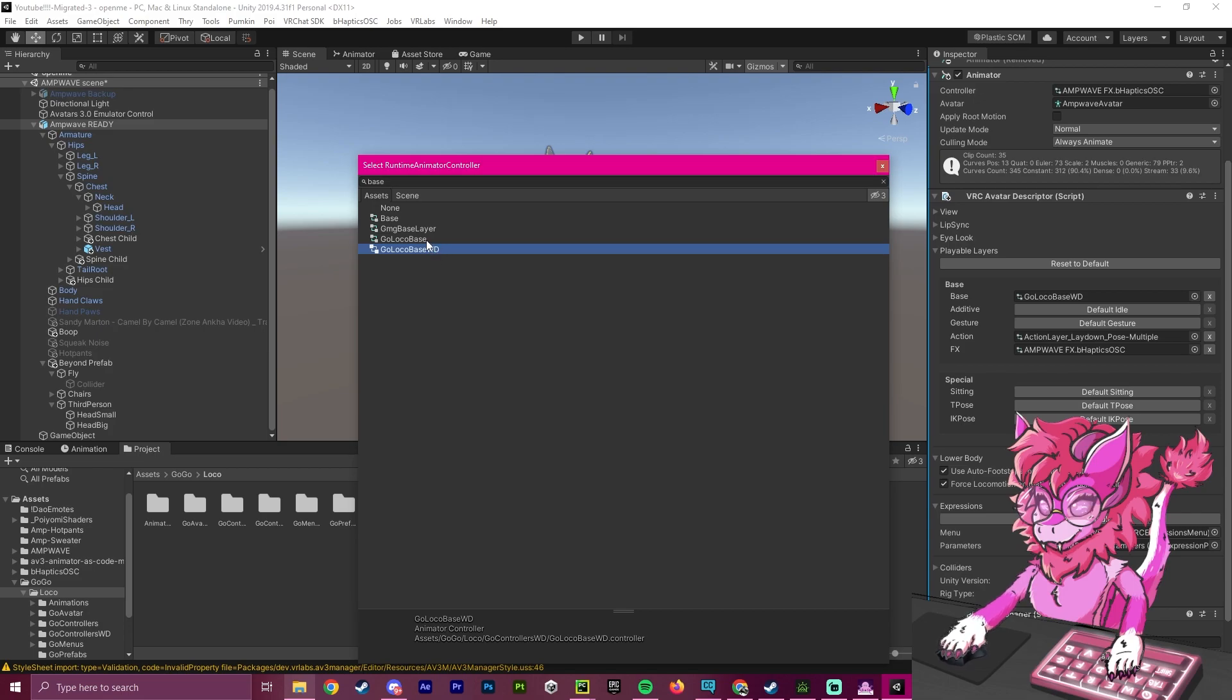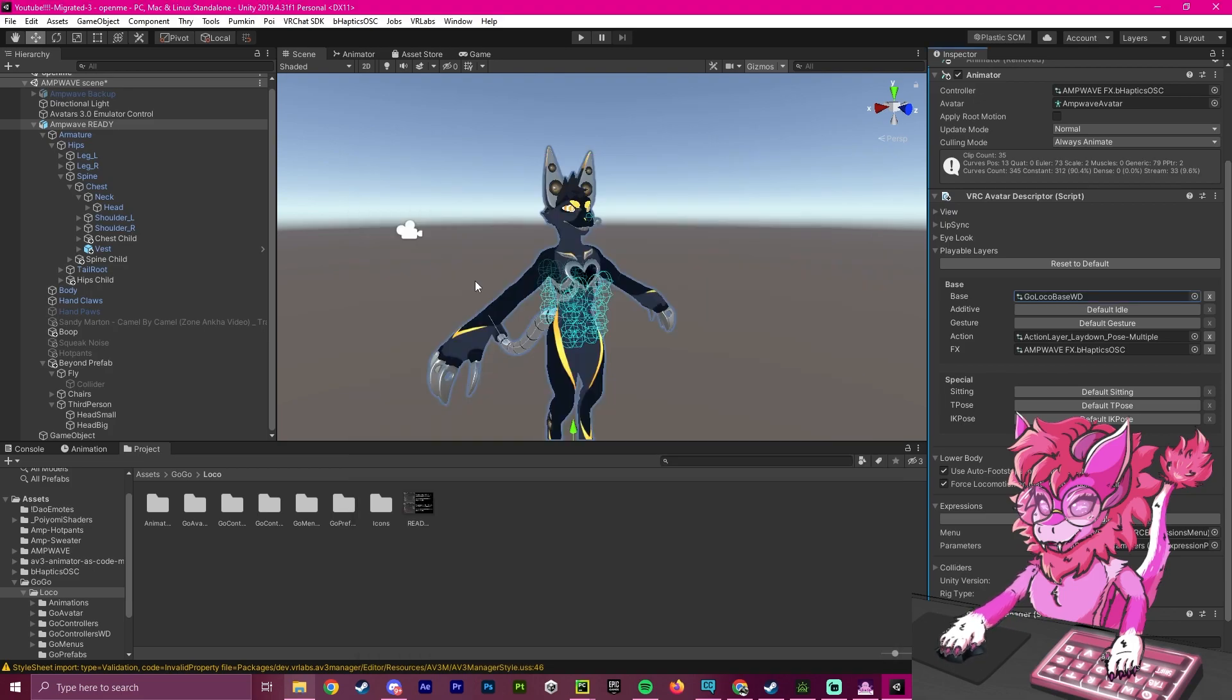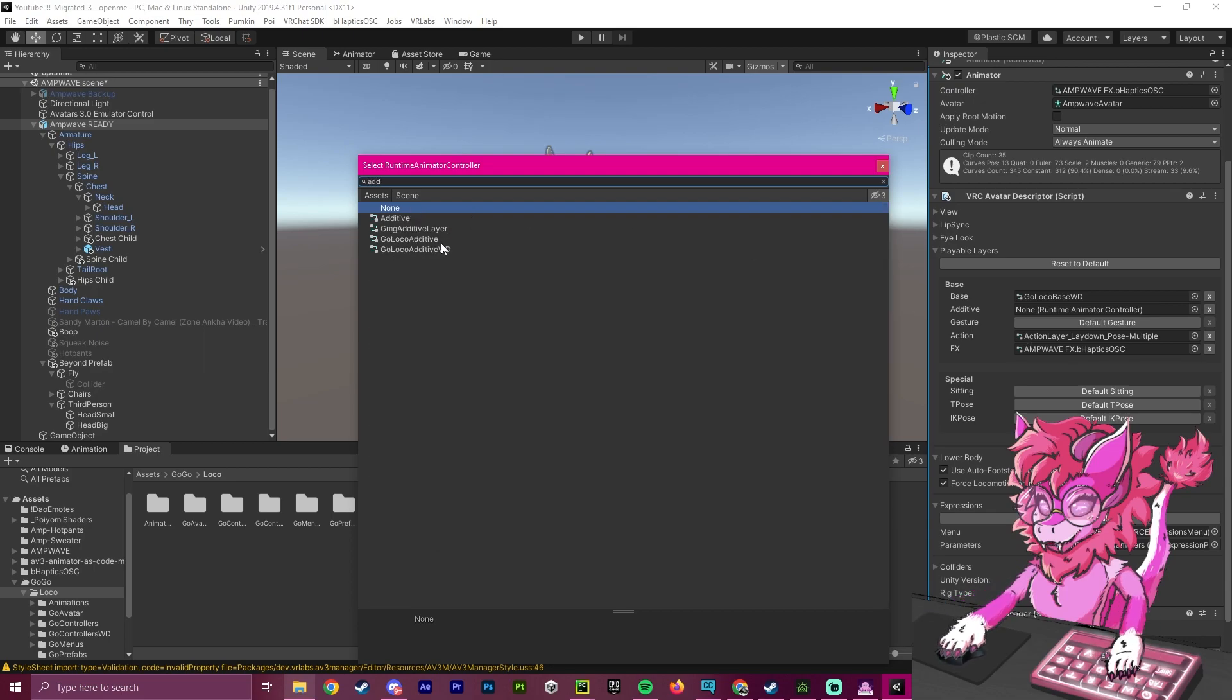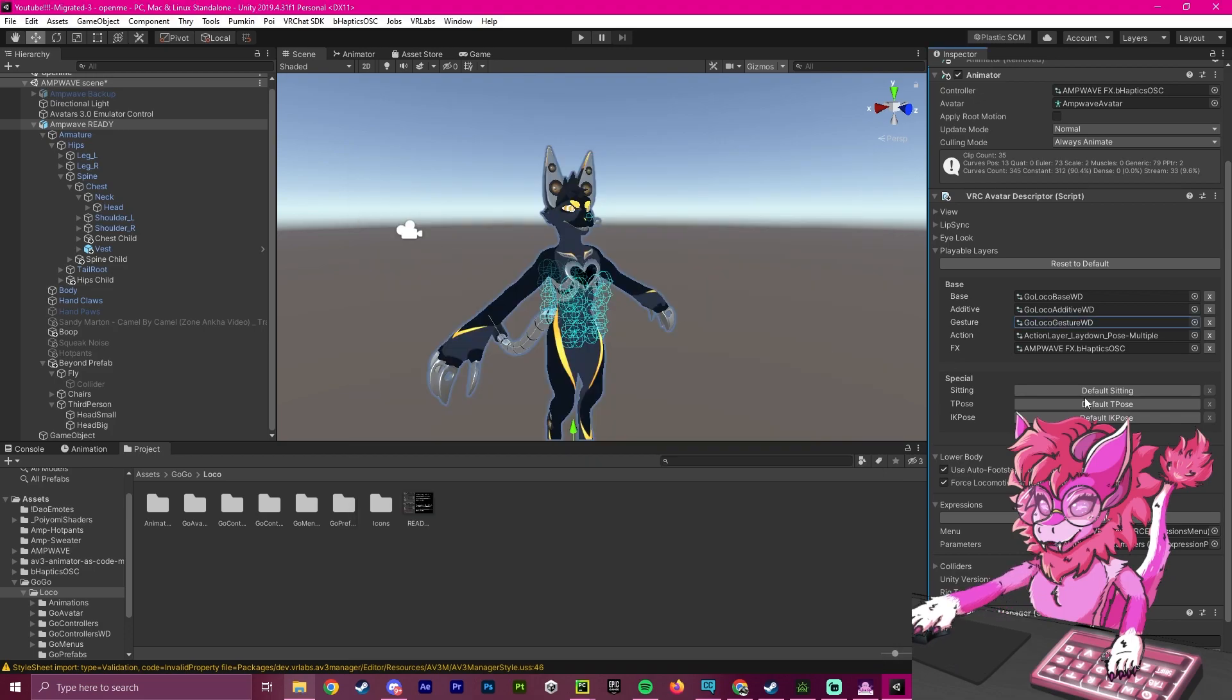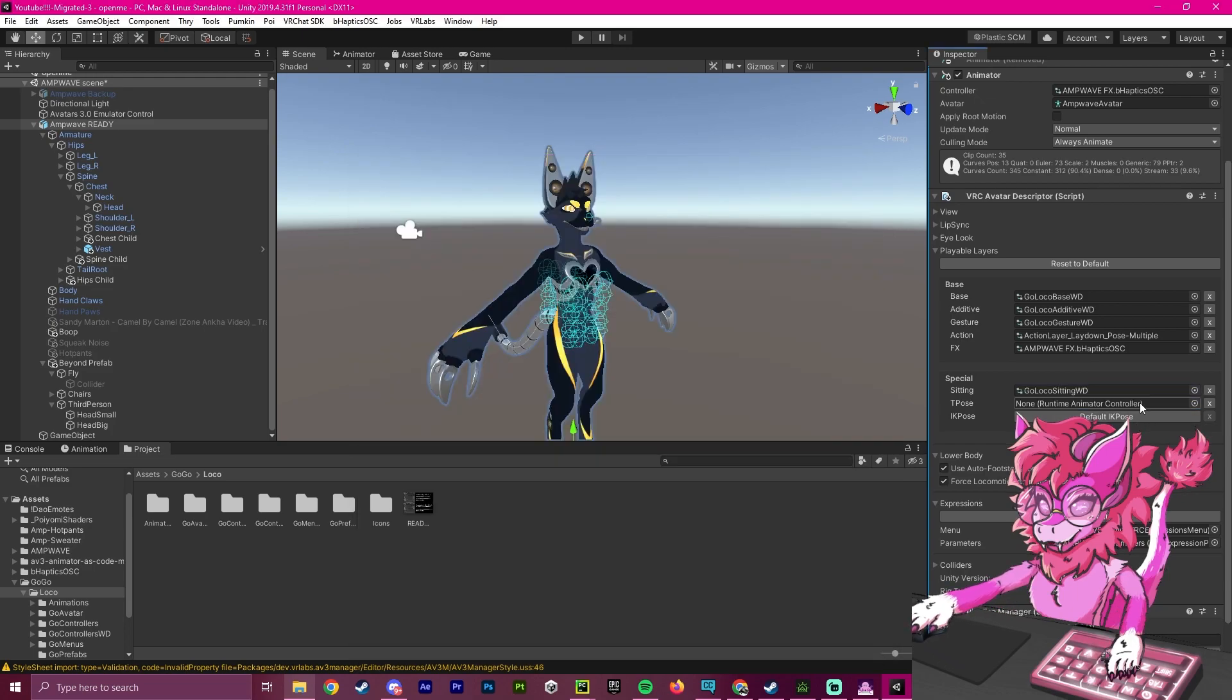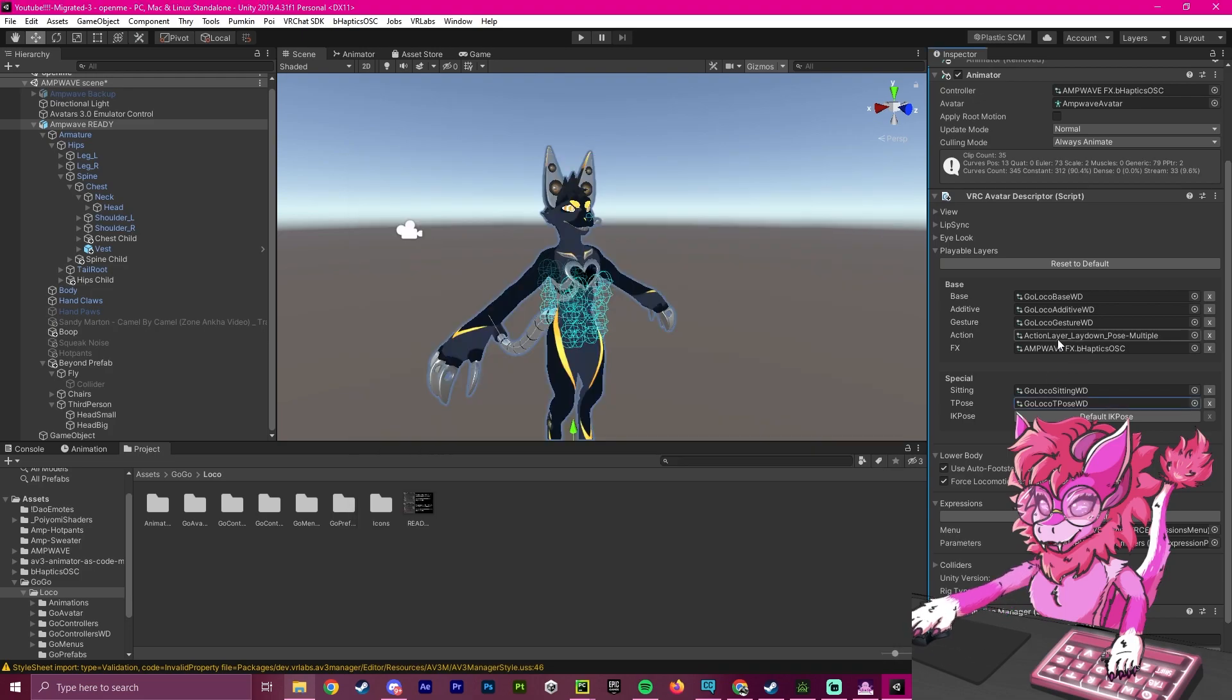So the difference between these two is whether or not your avatar is right defaults. To check this, you can use the tool mentioned earlier, VR Labs, but I already know mine is right default. So I'm going to select this package. I'm going to repeat this for all the other layers. So we go to additive right defaults, gesture right defaults, sitting right defaults, T-pose, and the right defaults one.